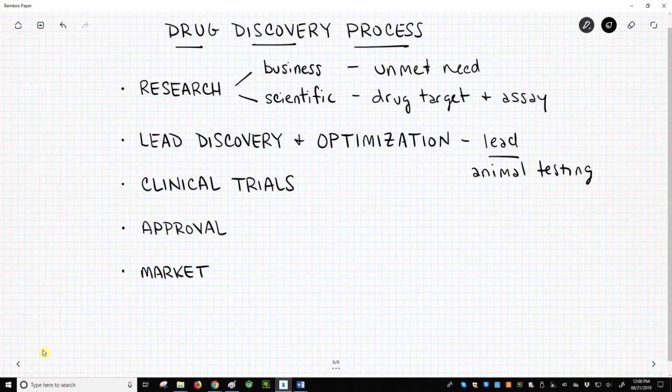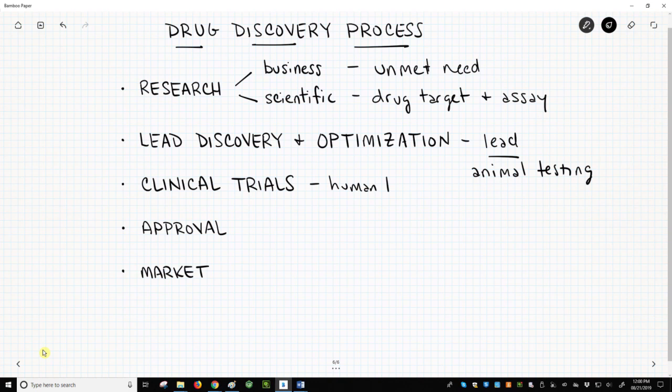If the data are promising, the drug company will request permission to test the lead molecule in humans. At this stage, the human trials or clinical trials will begin.